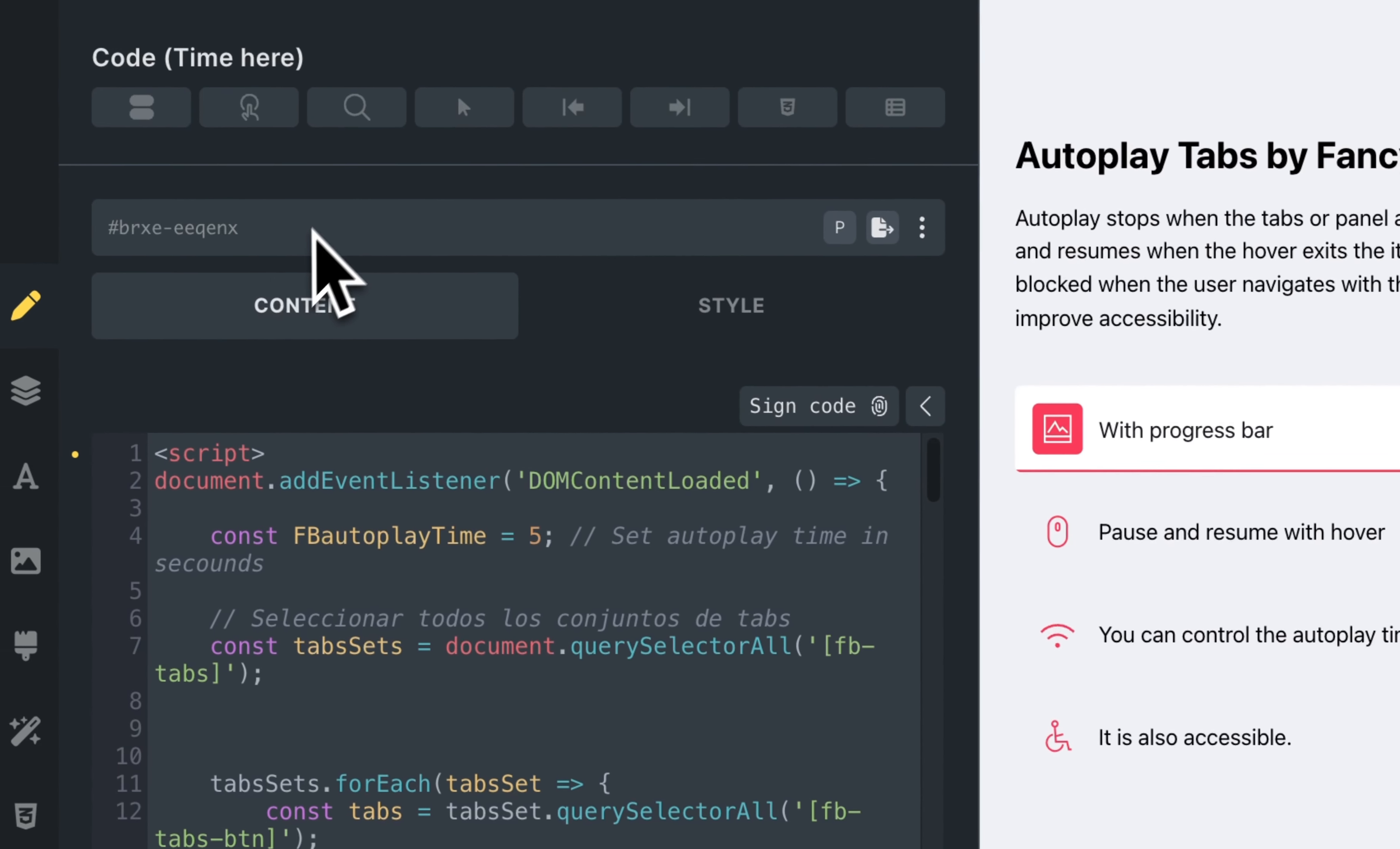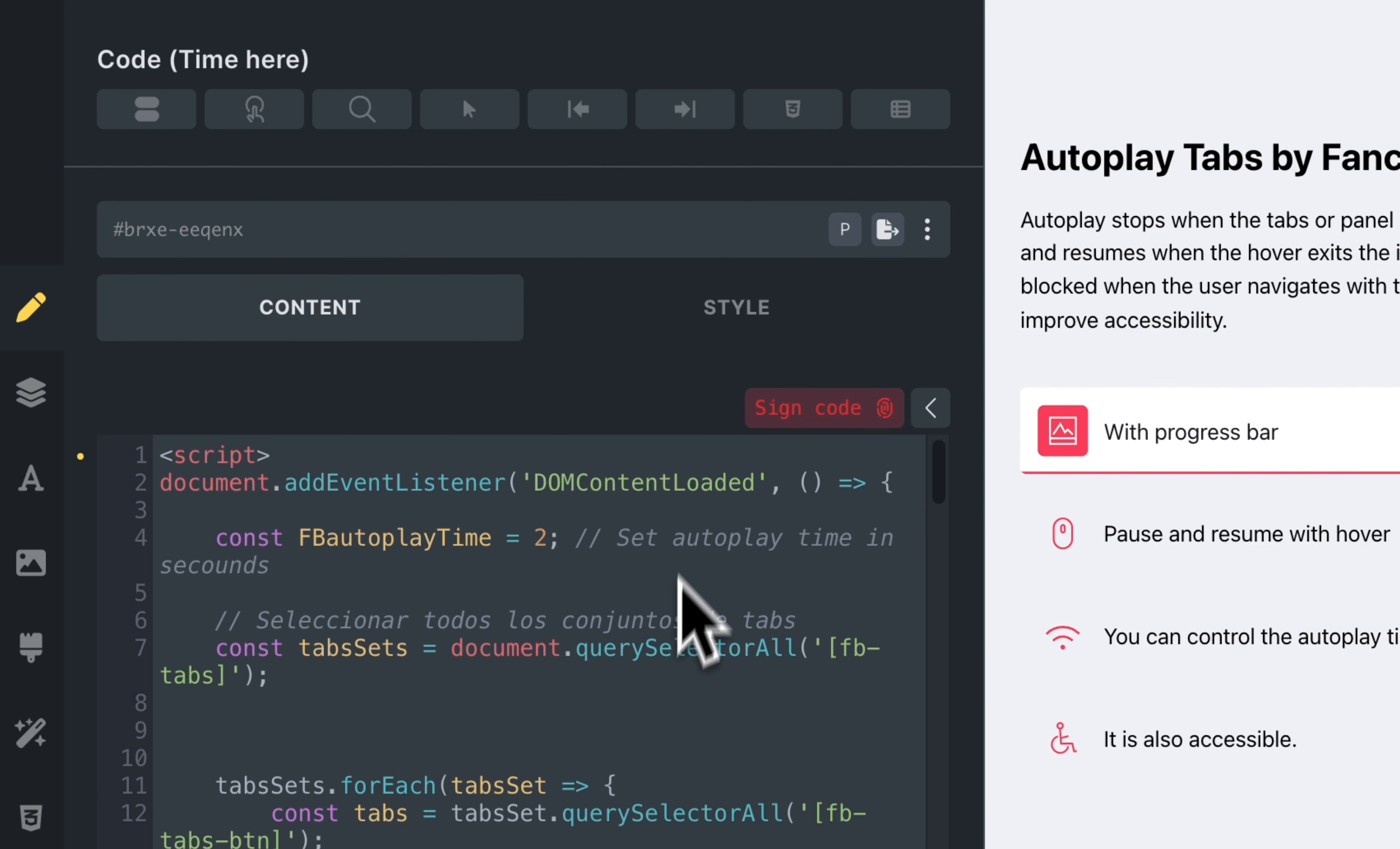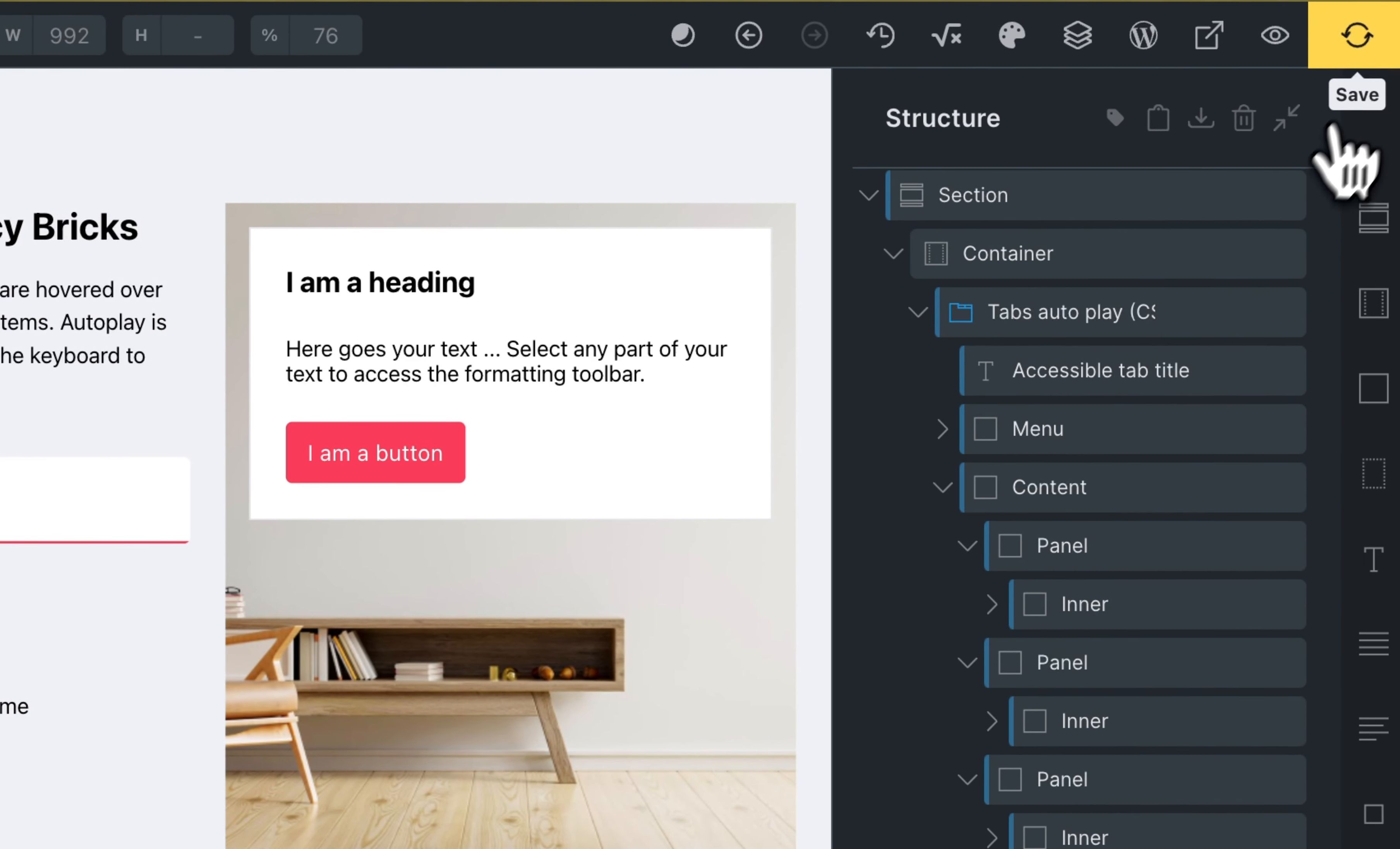Click on the content. And you can change this value. For example, I will set two seconds. Sign the code. Very, very important. I will save.